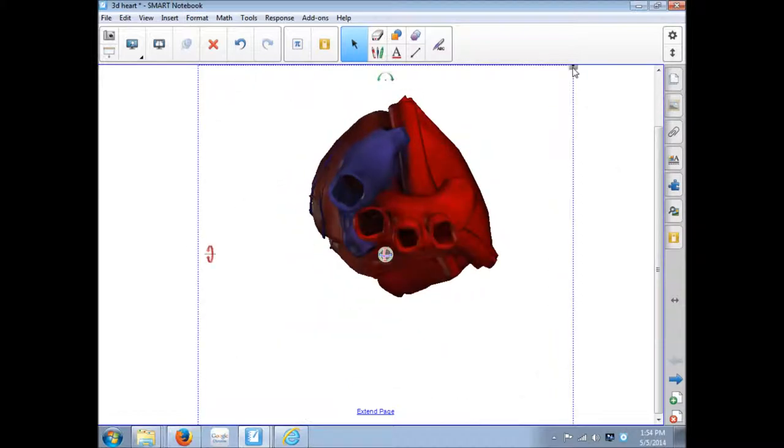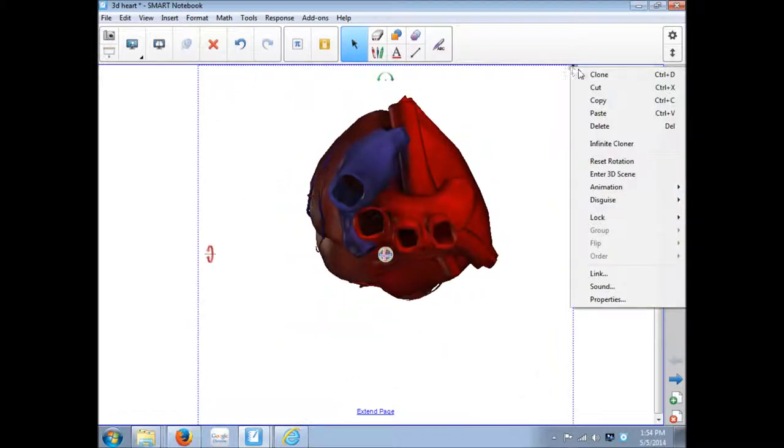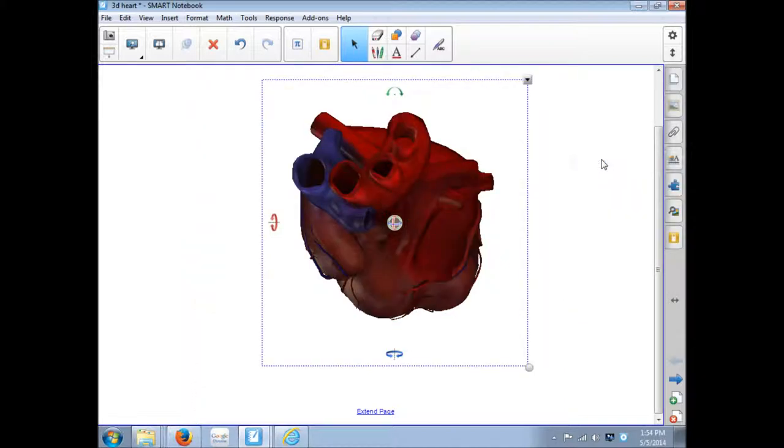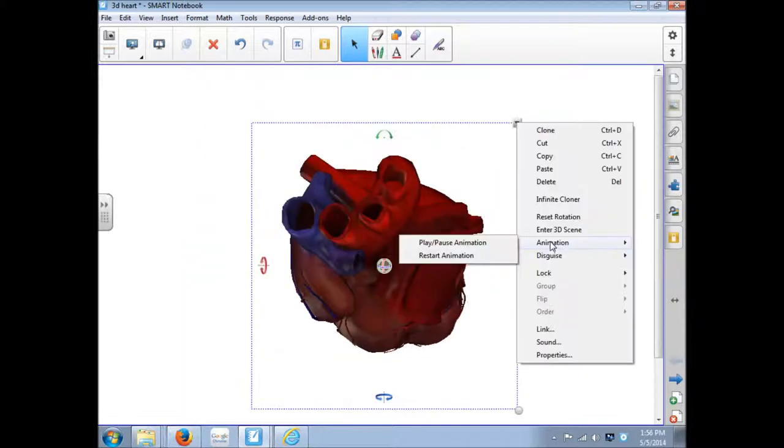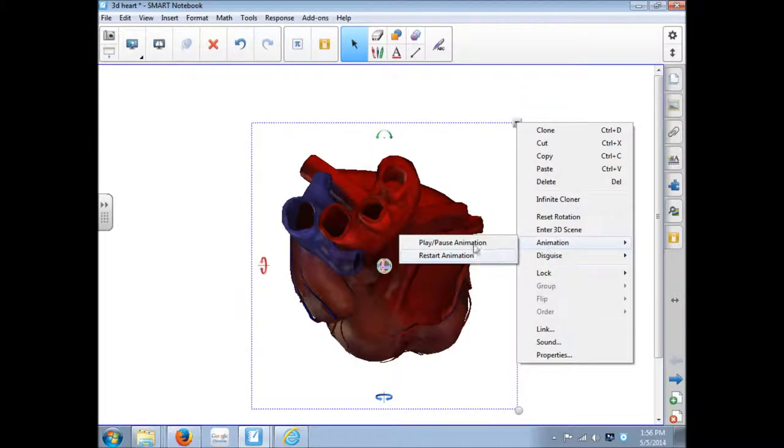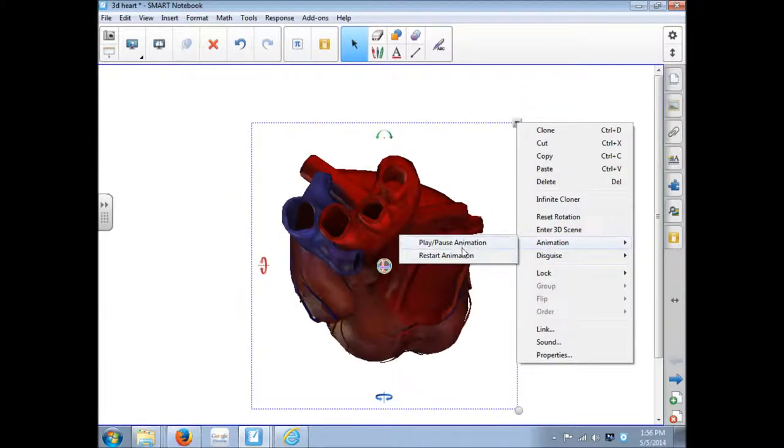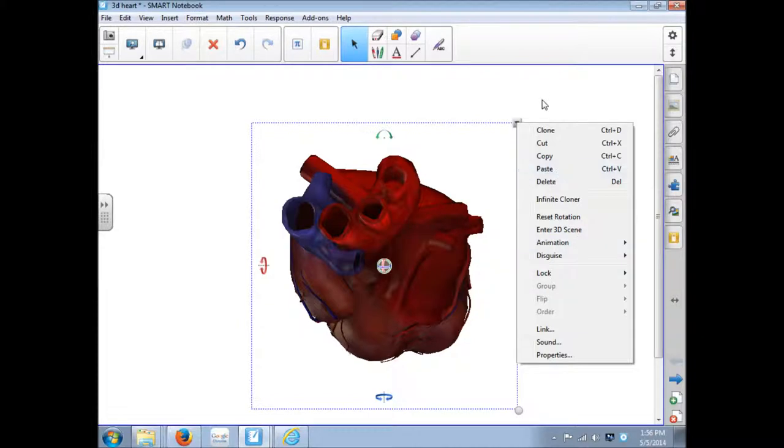Our drop down menu, since this is a 3D object, has some different choices. So reset rotation puts it back to the way it started. If they are animated, you can pause the animation, restart the animation. Not all of them are, but some of the ones from the Smart Exchange are.